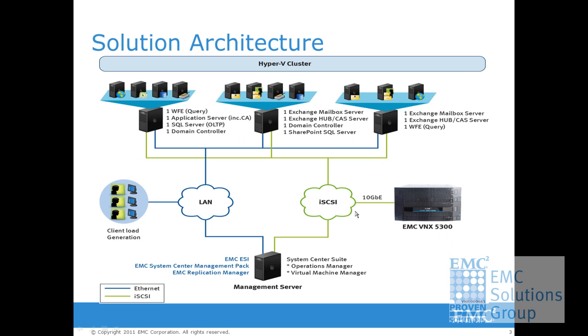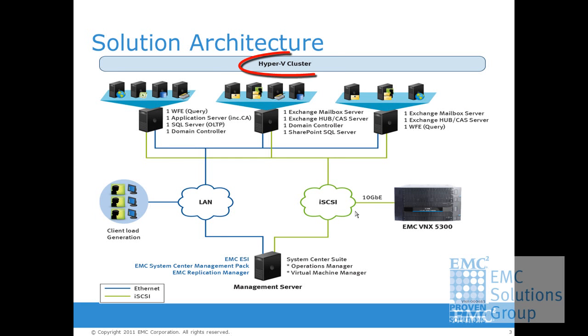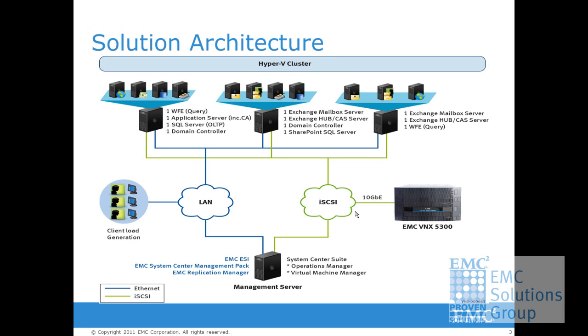This solution deploys all Exchange, SQL, and SharePoint servers as virtual machines on a Hyper-V cluster. The failover clustering feature provides the high availability for the virtual machines. Furthermore, the Exchange mailbox servers are configured in a database availability group, DAG, to provide high availability from the Exchange application and service level.